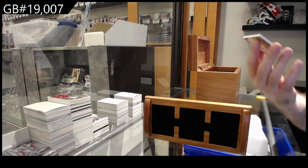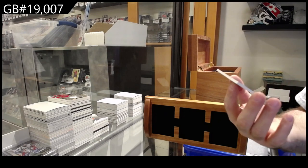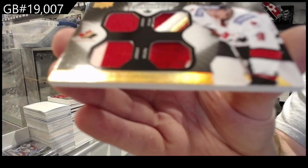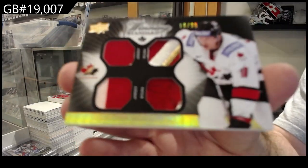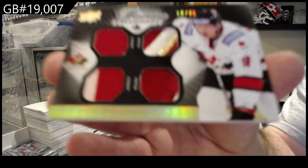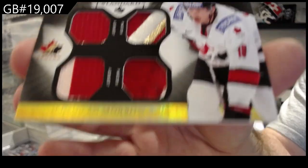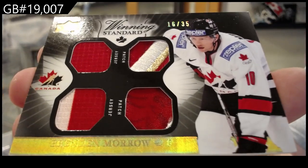Dual jersey, dual patch to 35, Brendan Morrow. Morrow.